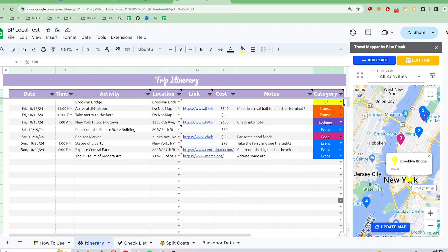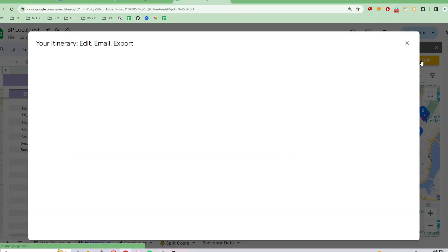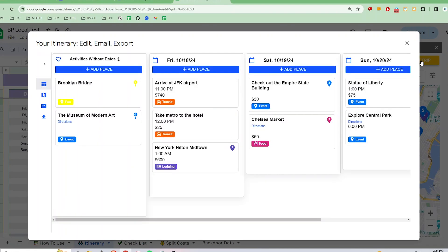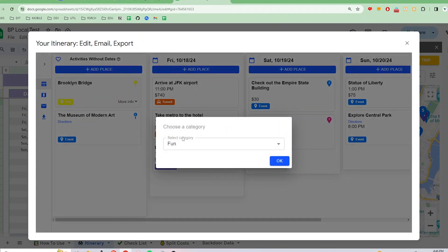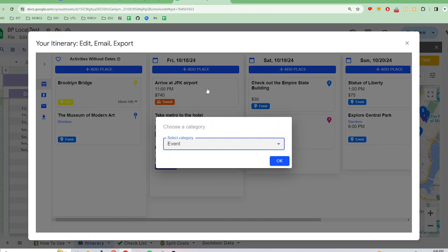Moving on, let's go to the drag and drop itinerary planner. Click on the Edit Trip button in the sidebar. Here you can edit your categories by clicking the Category Badge. You can choose from all the unique categories that exist in the spreadsheet.